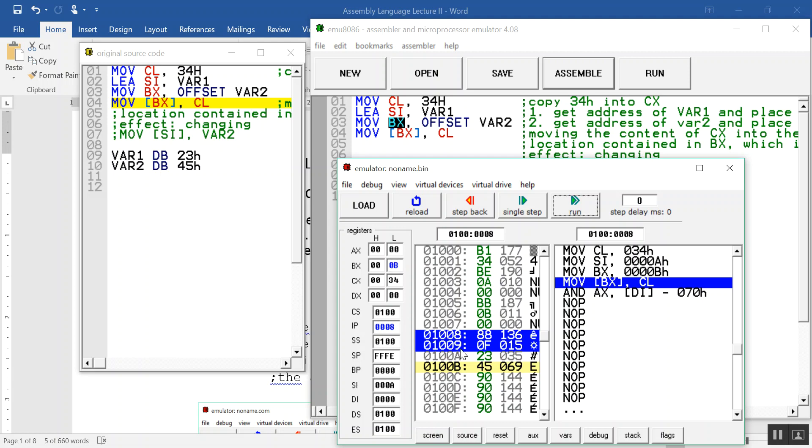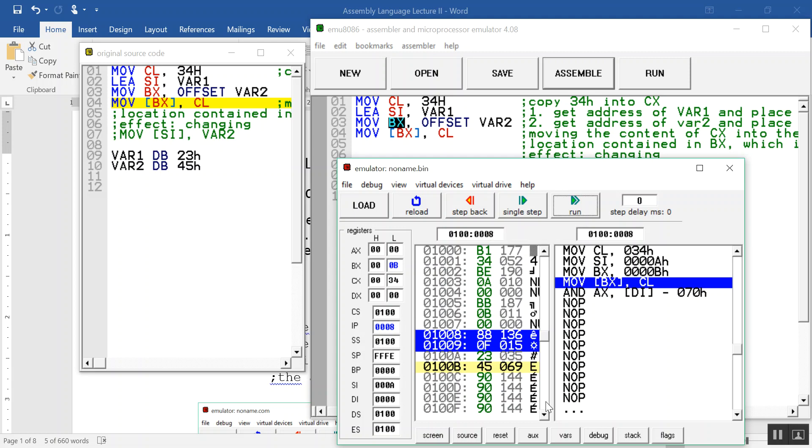The next step is to put 34H into the address contained in BX, which is 0B, which is the address for var2. So let's do that. I'm going to just close, open this so that you can see the change. Right now var2 has 45.